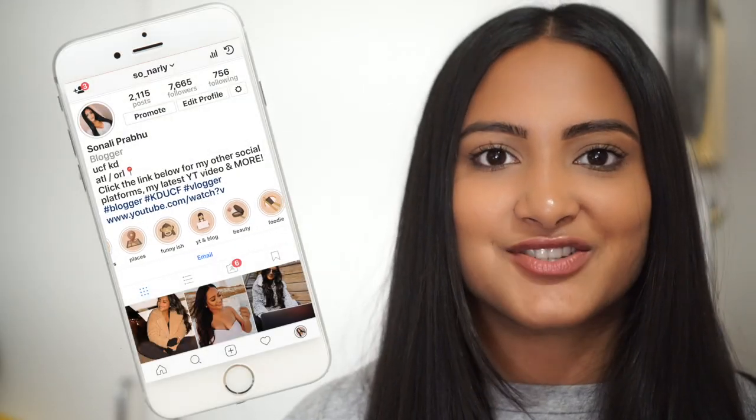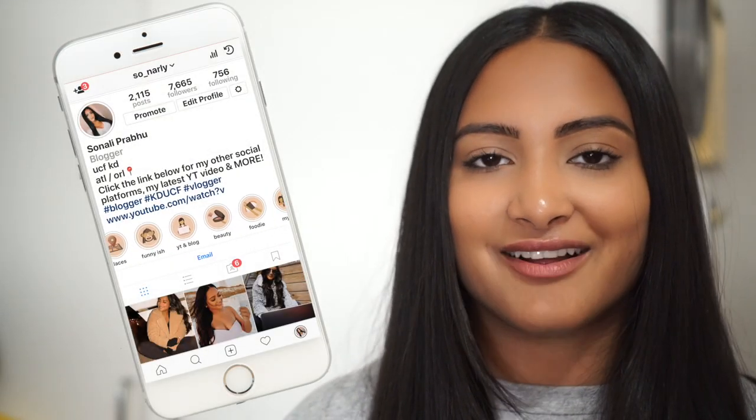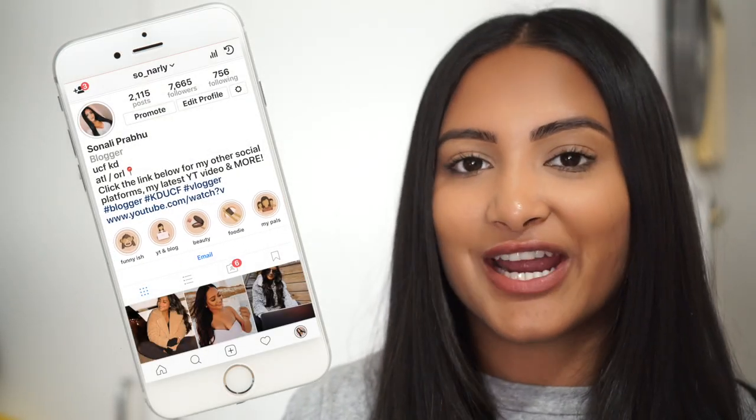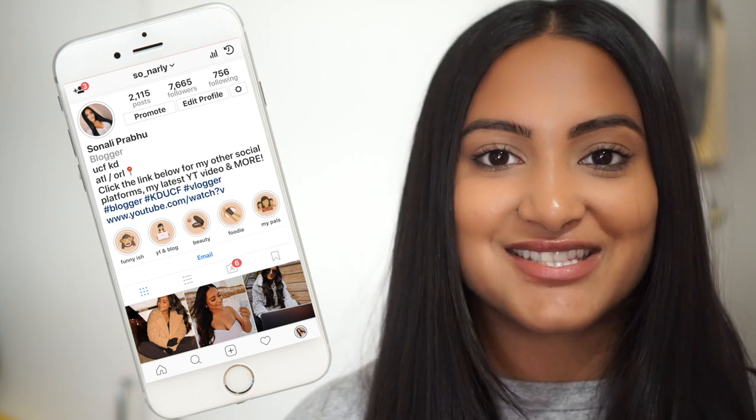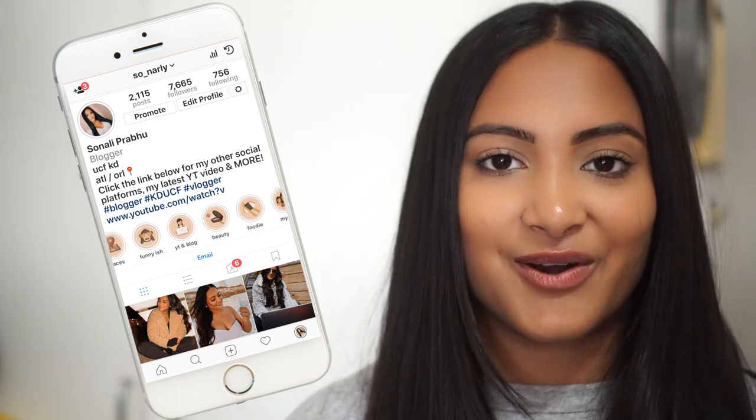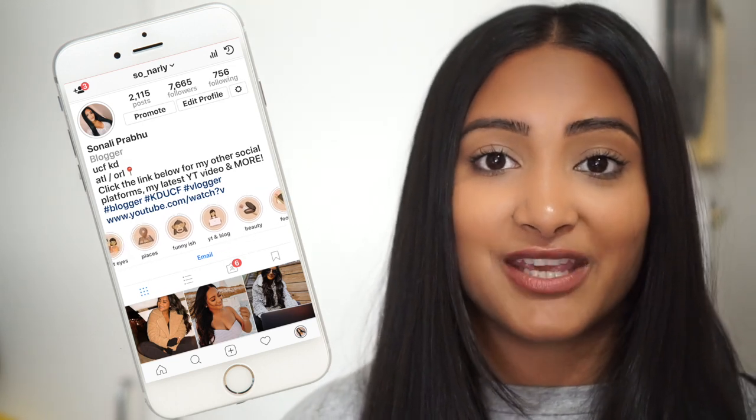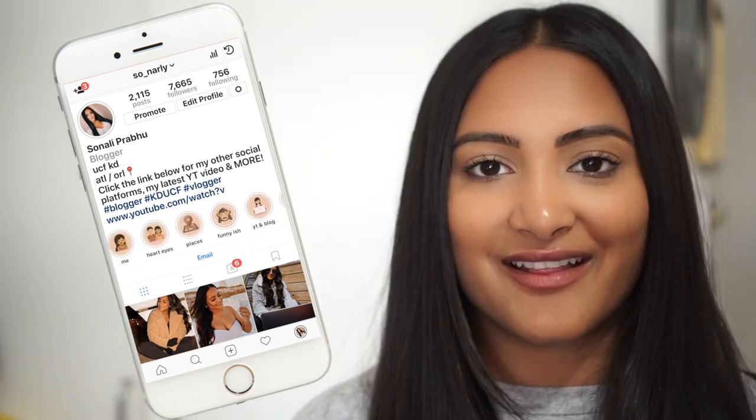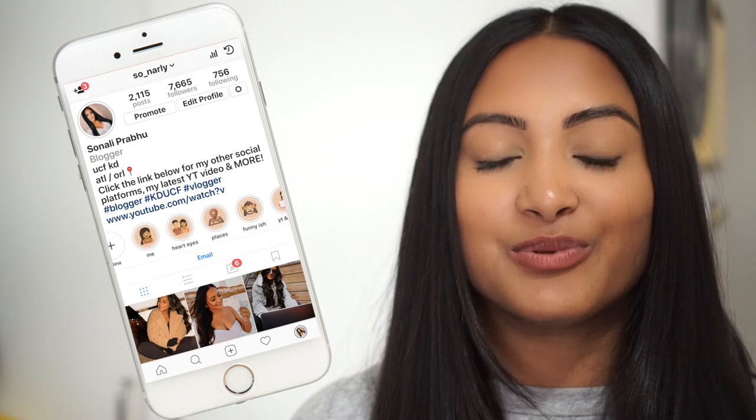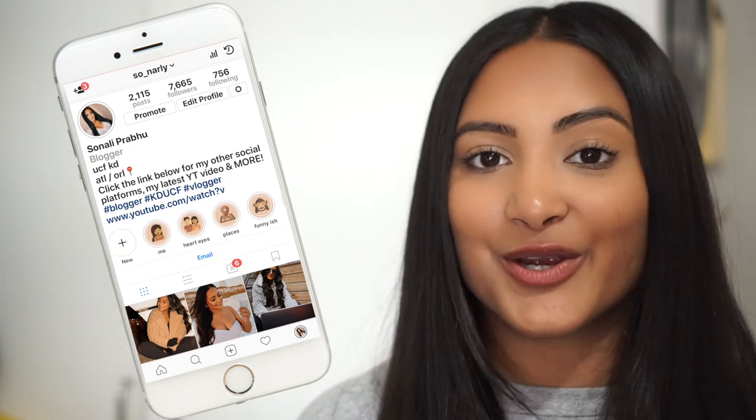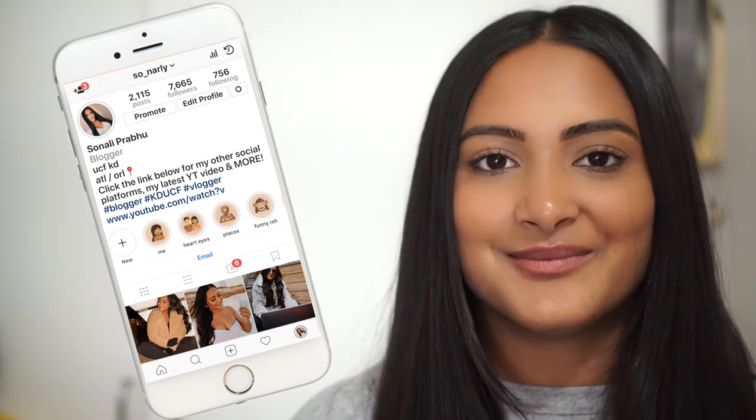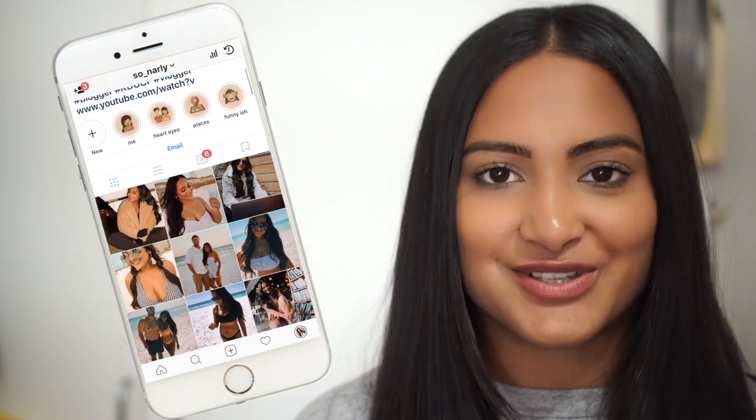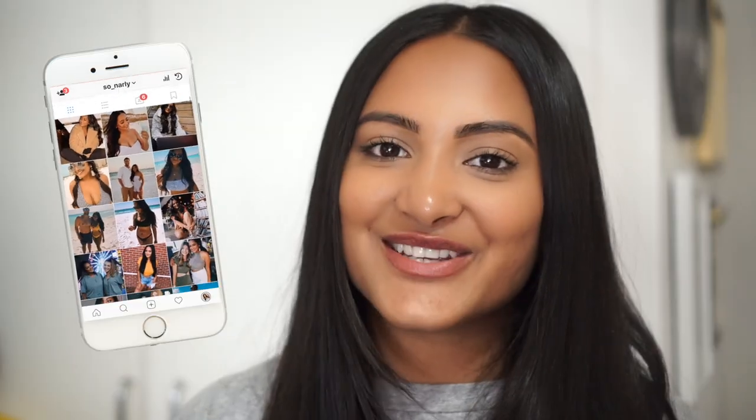Don't forget to check out my Instagram story highlights and follow me on Instagram and if you guys use this tutorial to help make your icons for your highlights then please DM me your profiles because I would love to see what y'all's pages look like. I will see you guys in my next video. Bye bye!